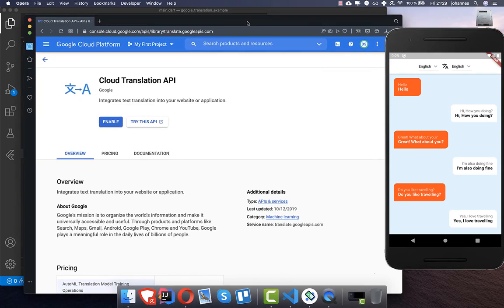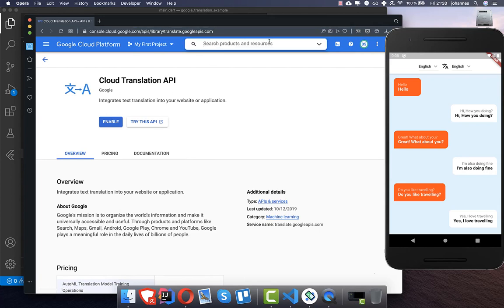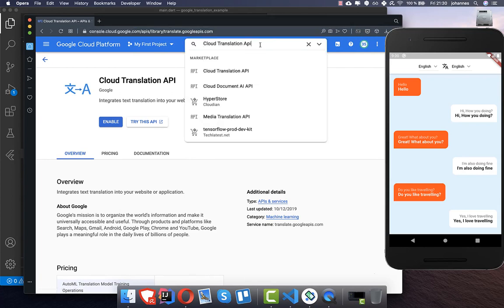First of all, I like to start with the configuration. Go to console.cloud.google.com, create an account, and then type in the search 'Cloud Translation API'. Select the first result.